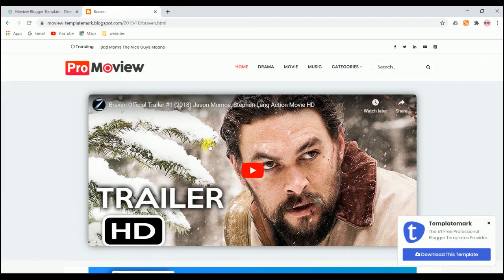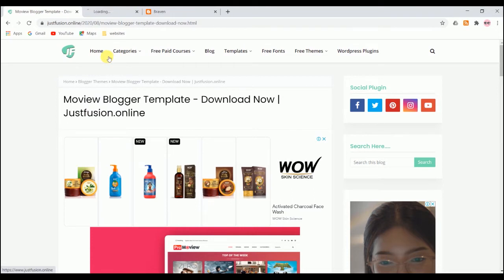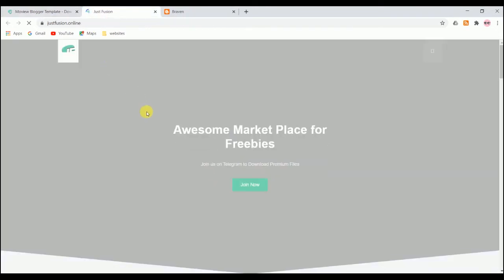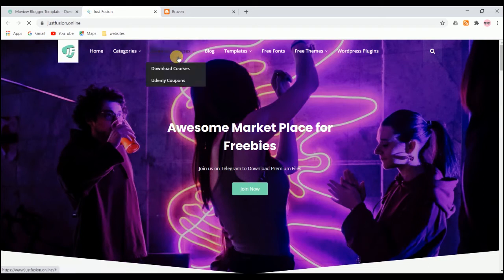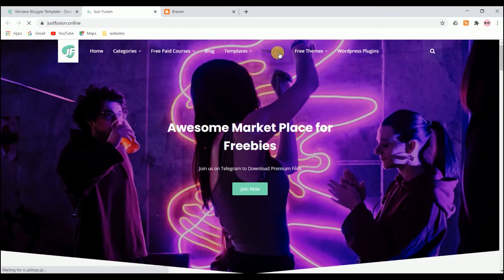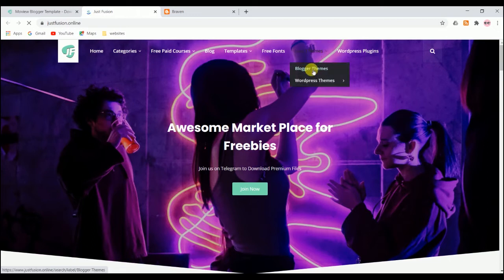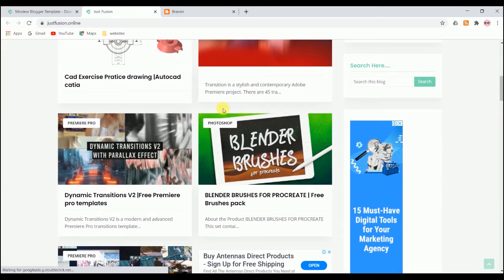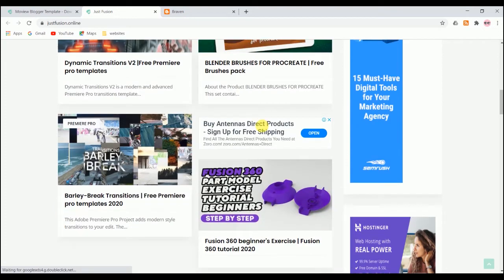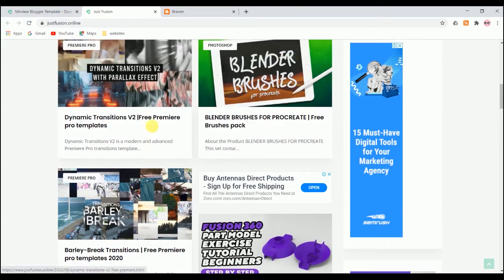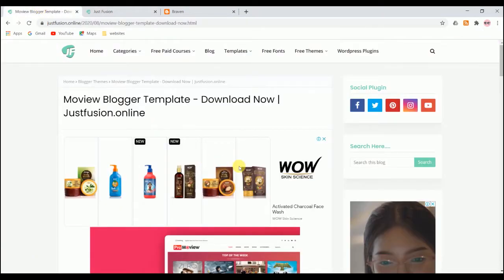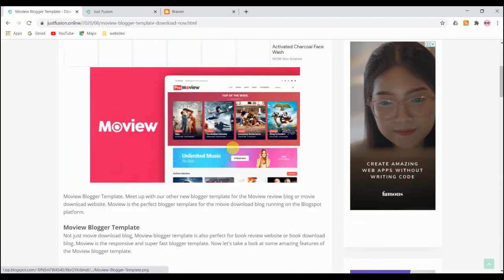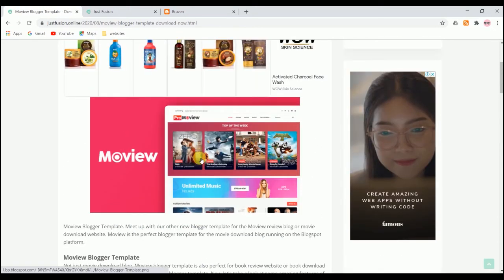Just click the first link in the description and you will land on my blog post. Just Fusion Online is a marketplace for freebies. You can get paid courses, templates of premium pro After Effects and Photoshop, free fonts, free themes of Blogger and WordPress, and even WordPress plugins. I'll give both the link in the description, the main page and the direct blog post. You can come here and check everything, the description about the theme.